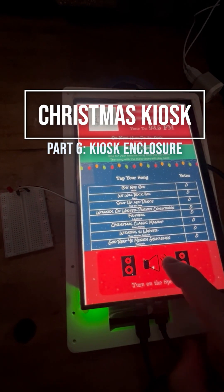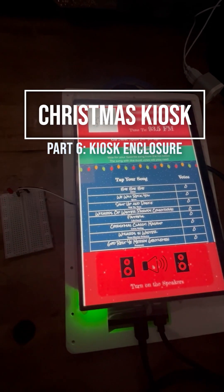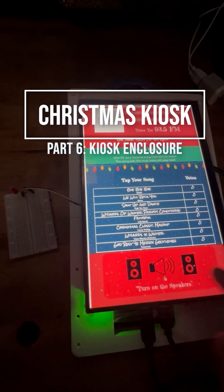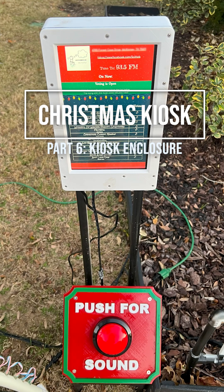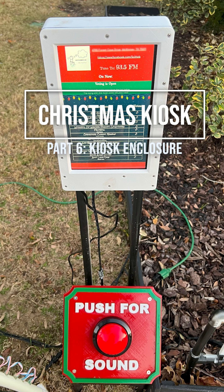Hey fellow hobbyists, in part six of our Christmas kiosk series we're going to be printing and then installing the electronics into the weather-resistant enclosure.